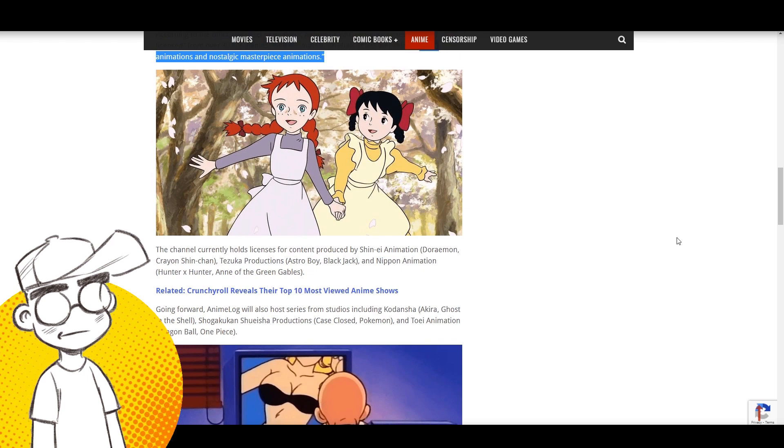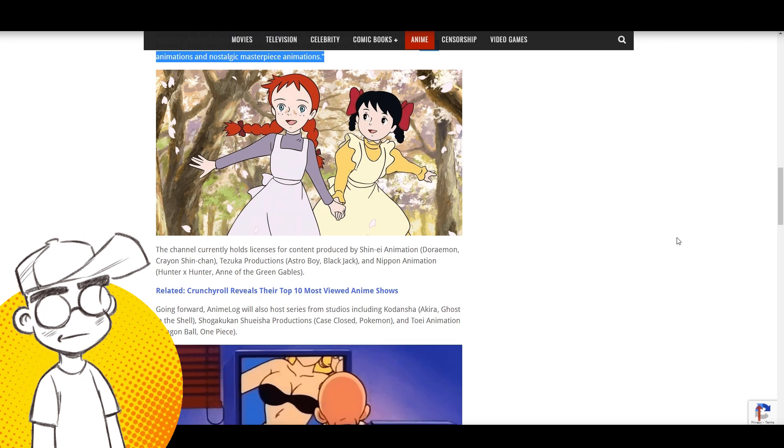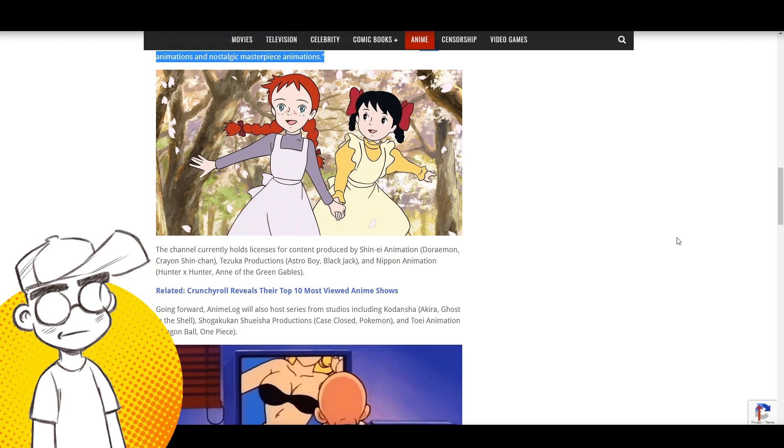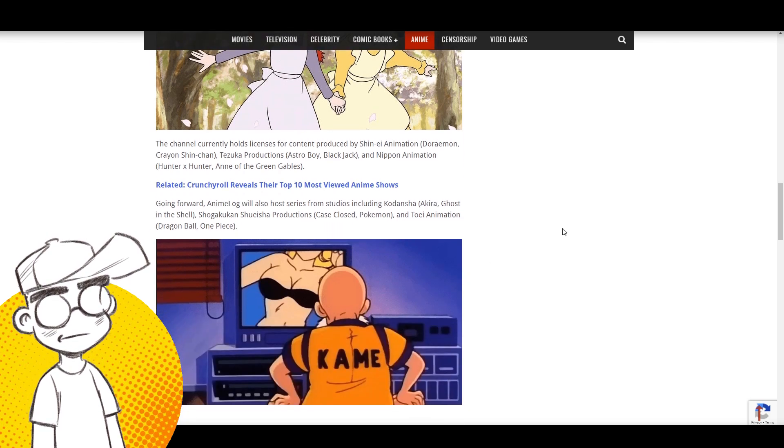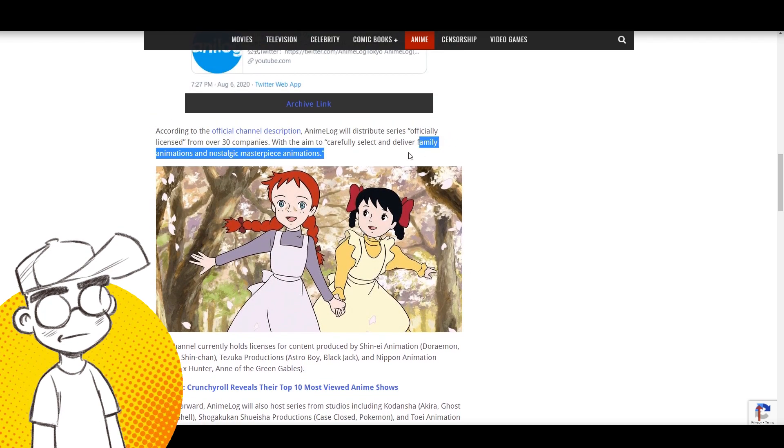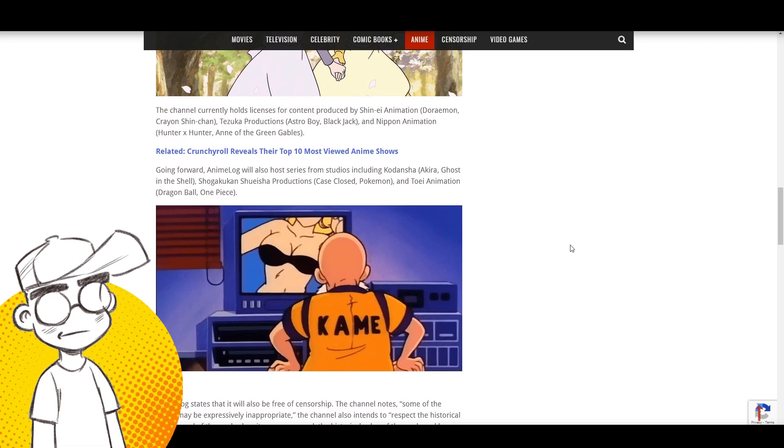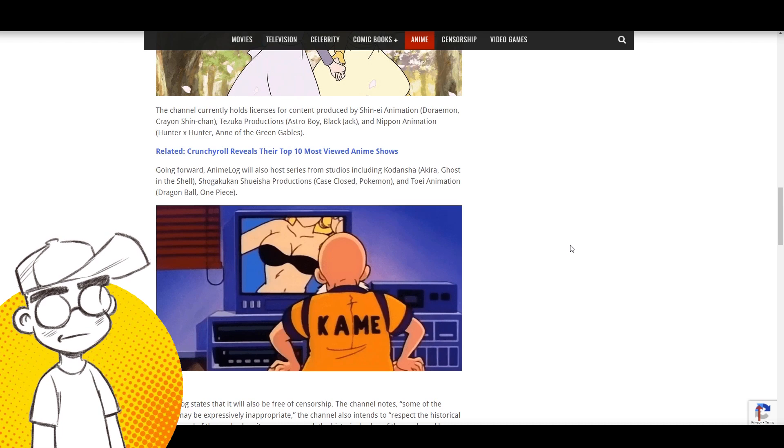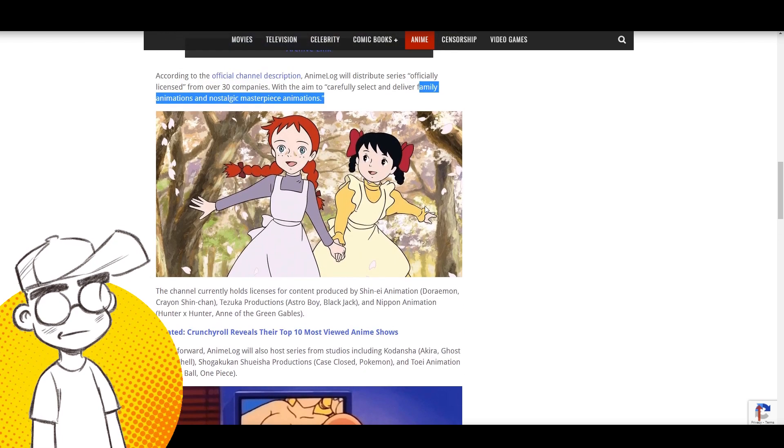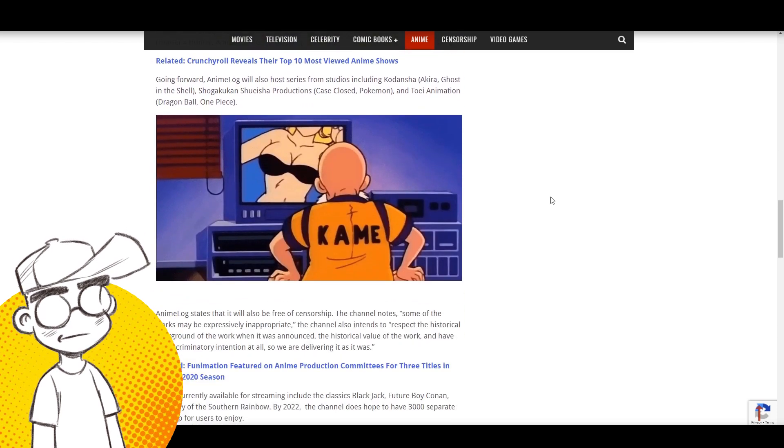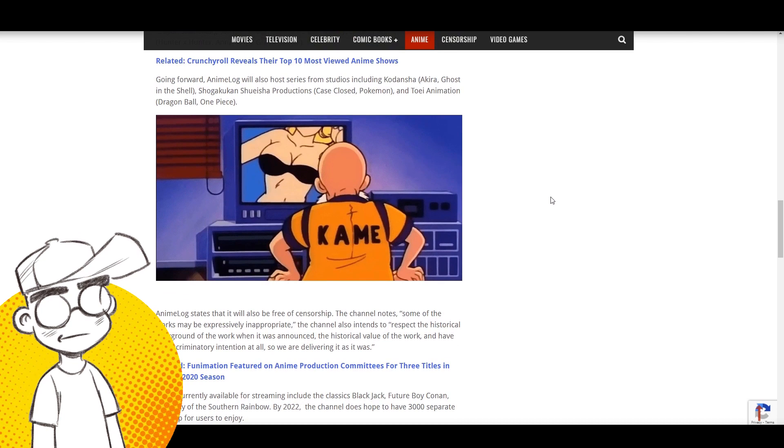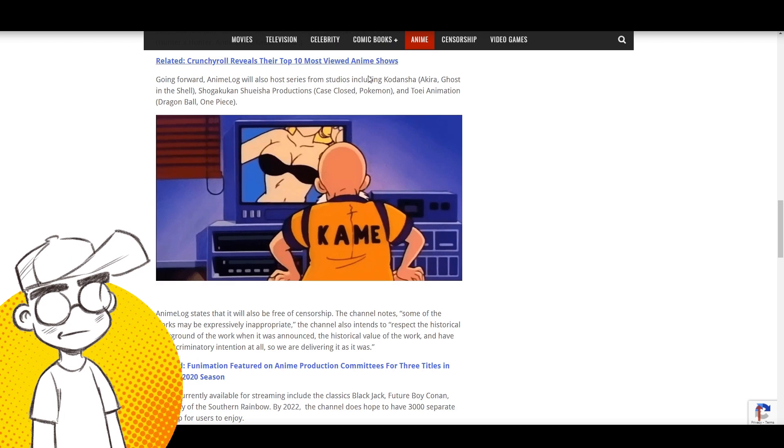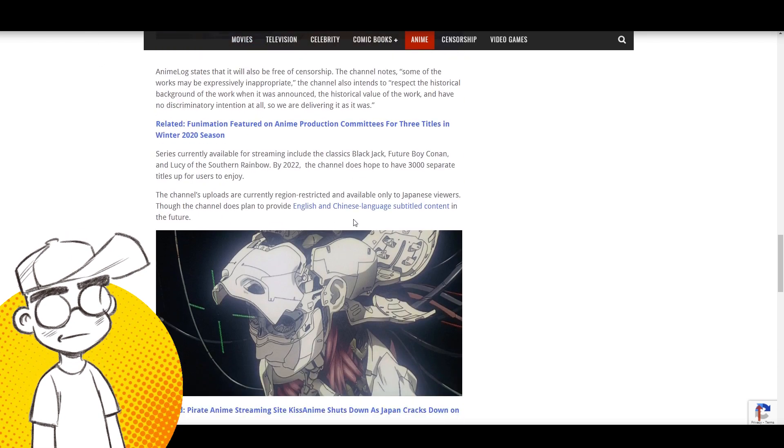There's been a lot of talk about this possibly killing Crunchyroll and Funimation off, and I'm being honest, I don't know if that's going to happen. There's big money in current animation that's especially not family friendly. The channel currently holds licenses for Doraemon, Crayon Shin-chan, Tezuka Productions, and Anne of Green Gables, which we actually have a not quite legal DVD of - it's actually pretty good.